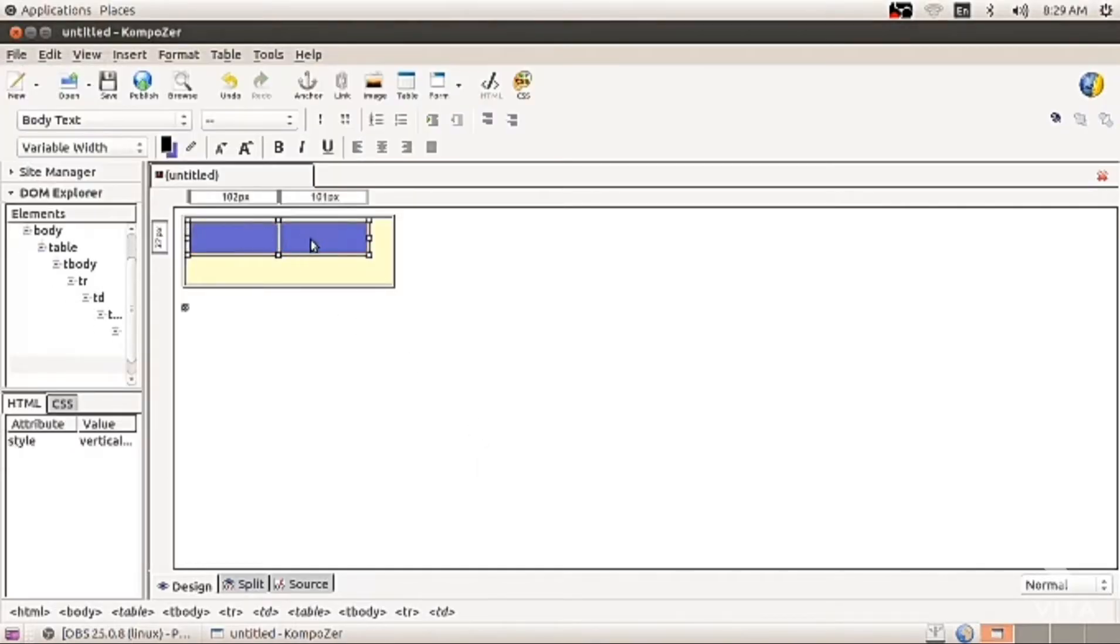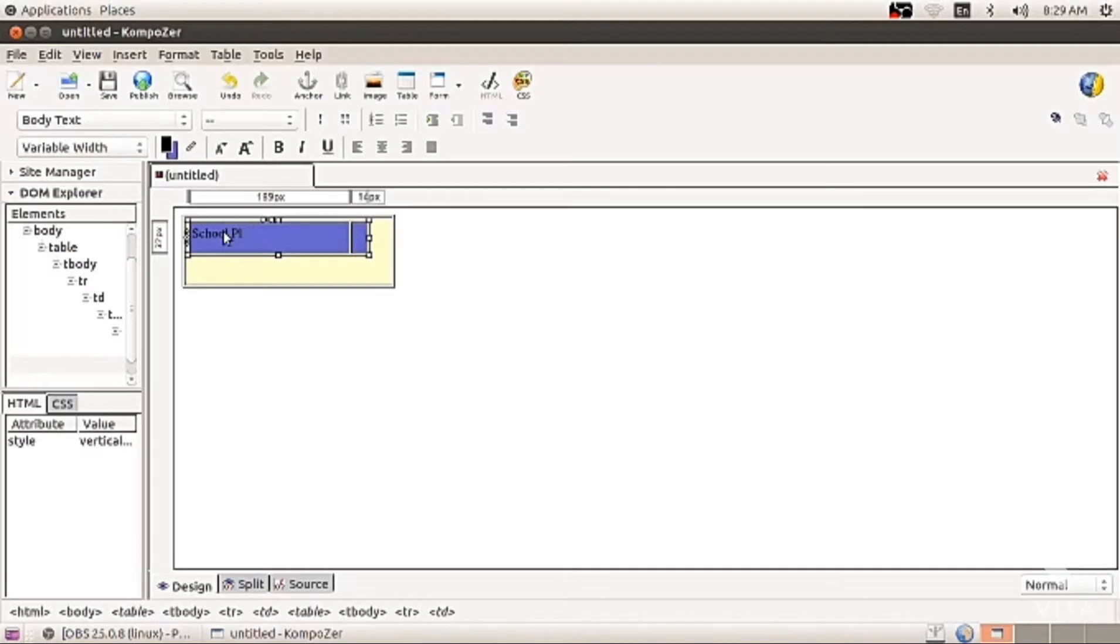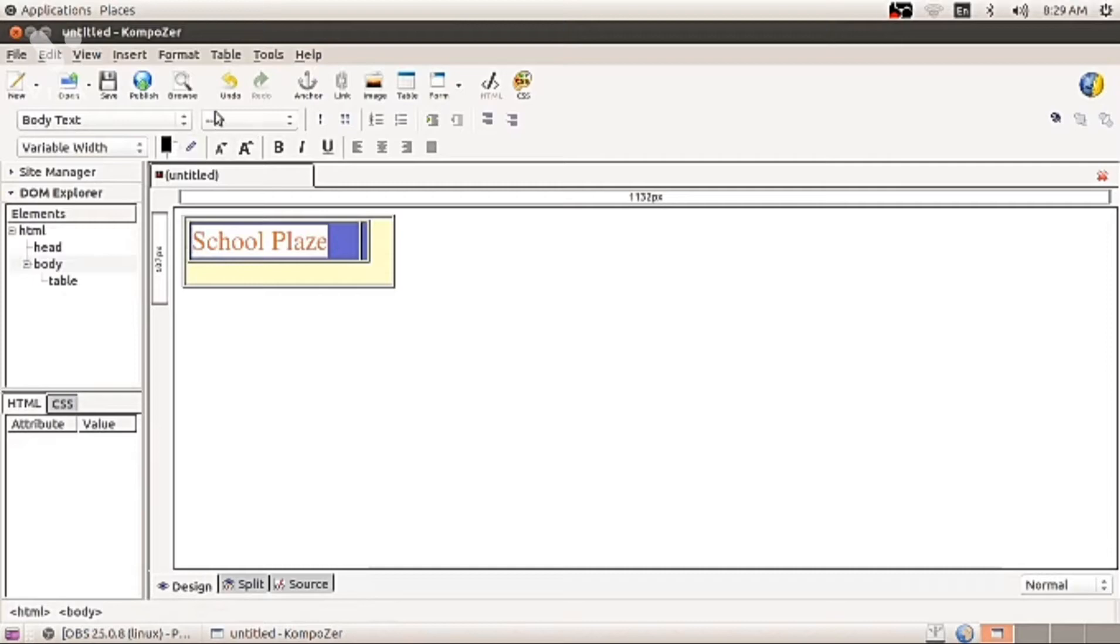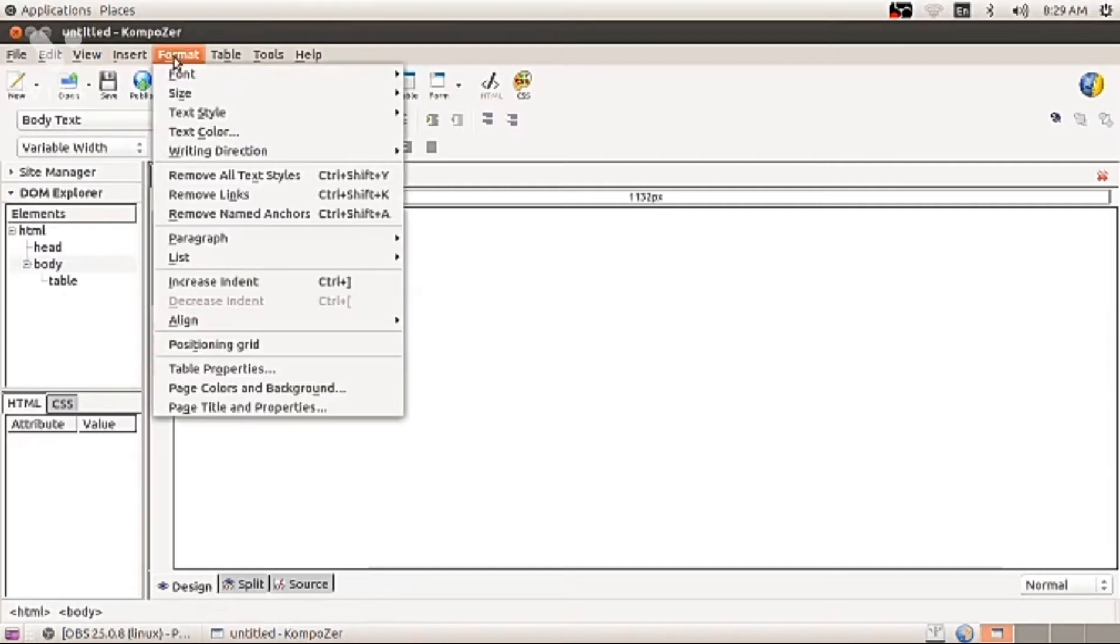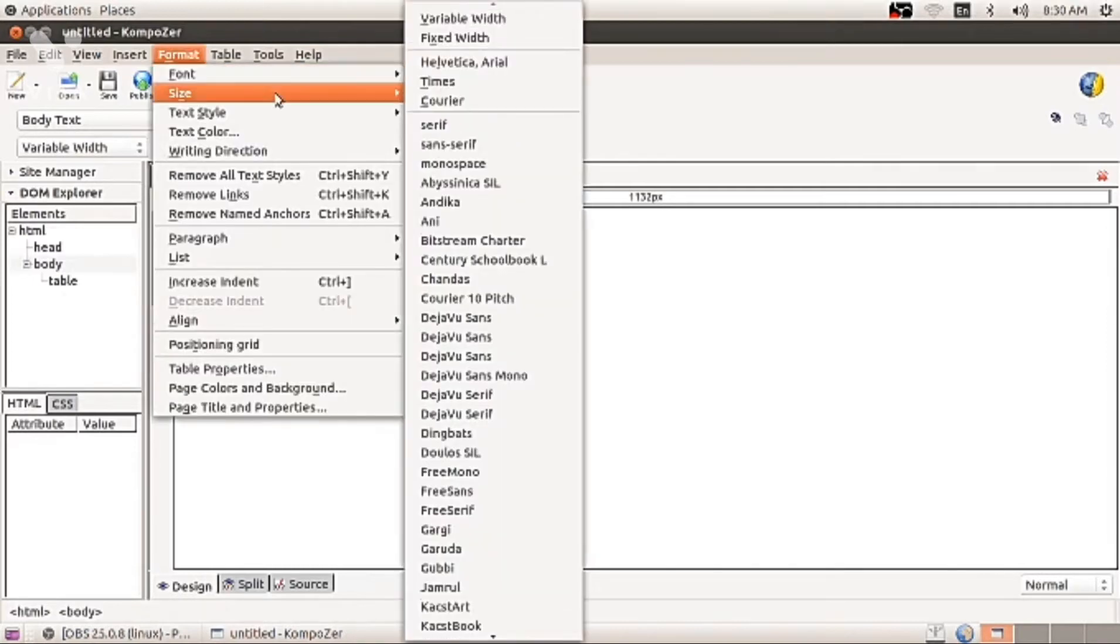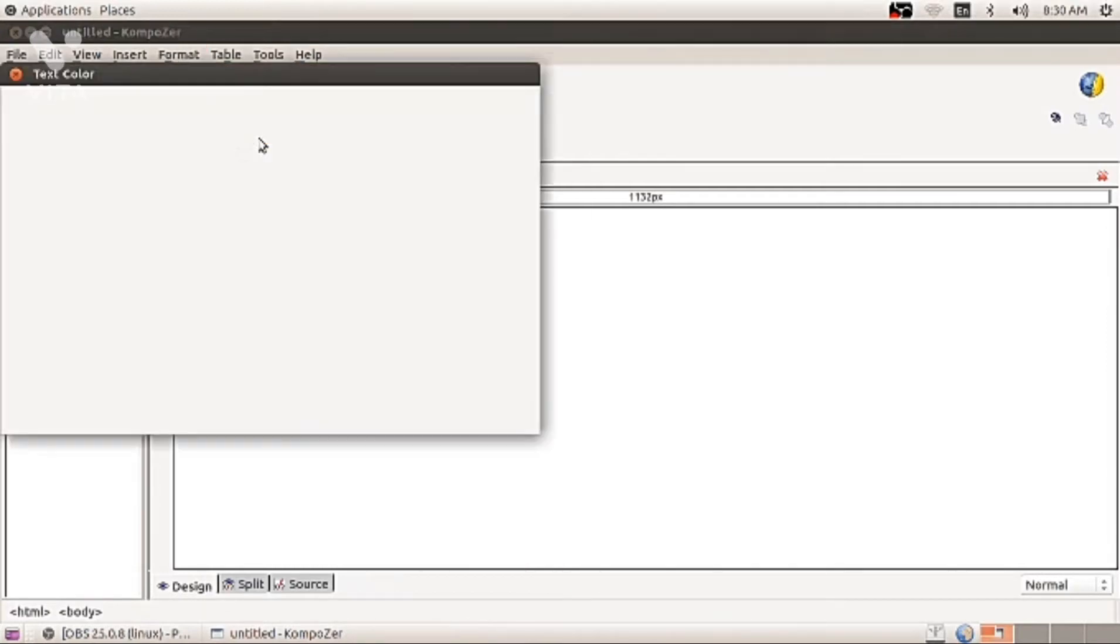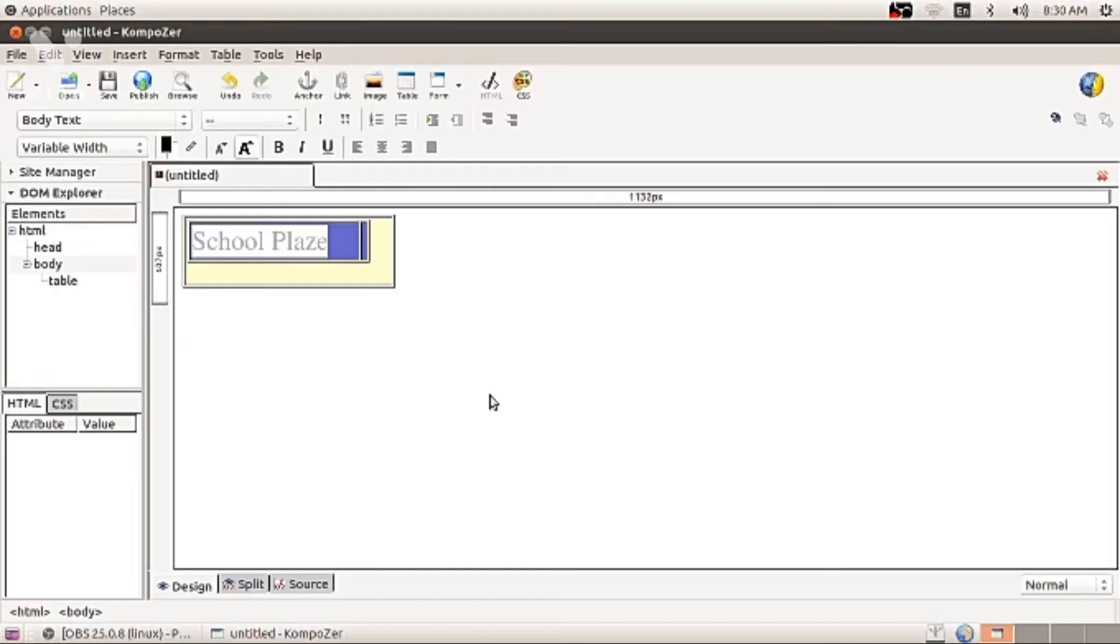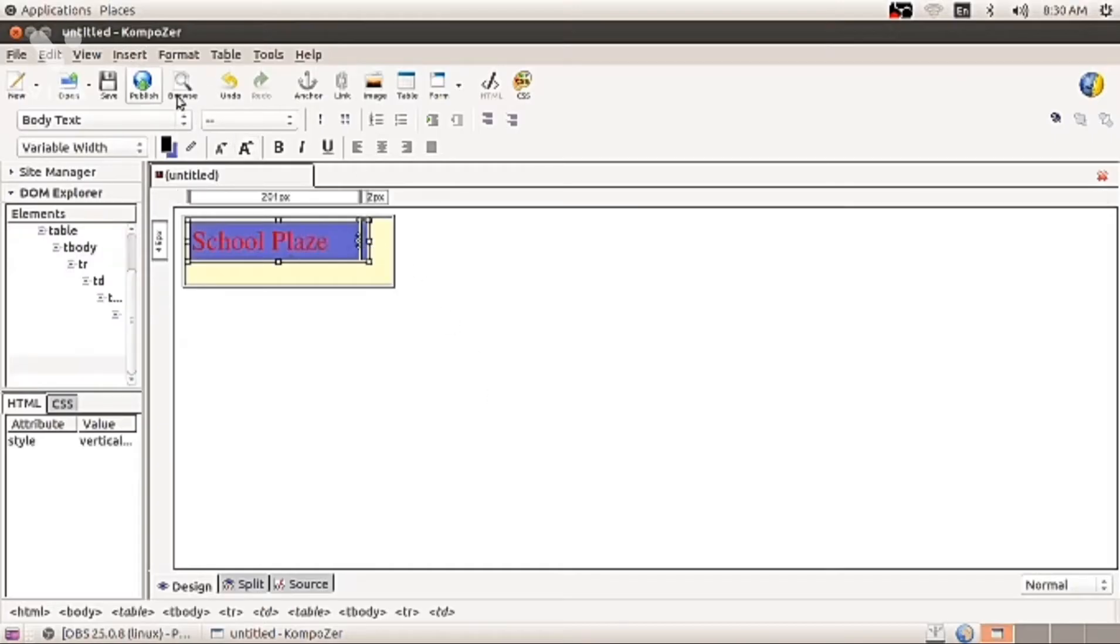Now put your mouse cursor into one cell and type school plaza. You can increase or decrease the school plaza font by A. Also you can color that text. Select it and give red color as I have shown just now.